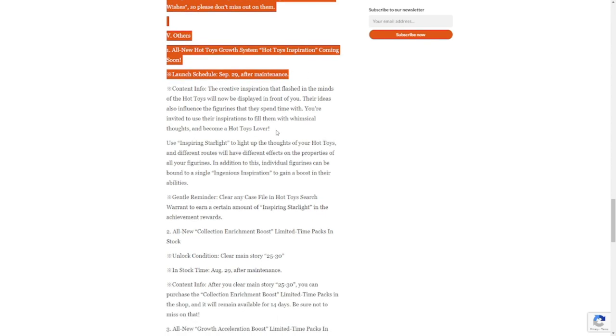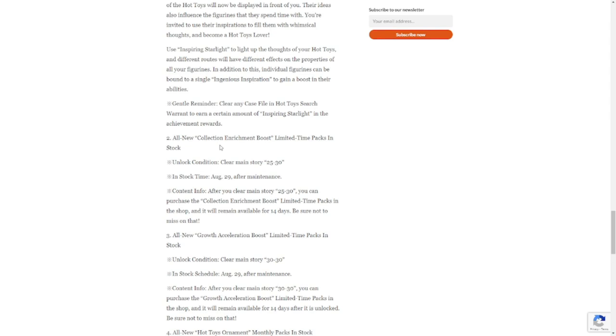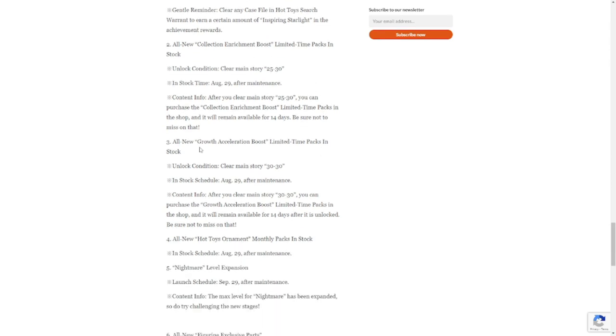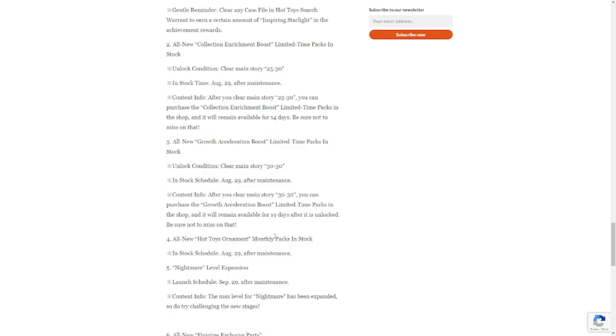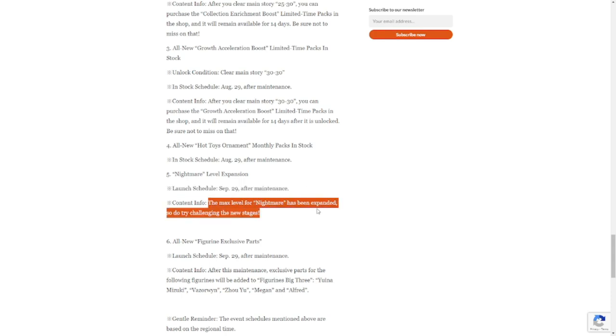Content info: the content Inspiration is flashed. Gentle reminder: clear any case file in the hot toy search warrant to earn a certain amount of Inspiration Inspiring Starlight in the achievement awards. All new collection and rich boost limited time packs are available. All new hot toys ornament monthly packs. Nightmare level expansion will also be open on September 29 after the maintenance. The max level for Nightmare has been expanded, so try to challenge with new stages.